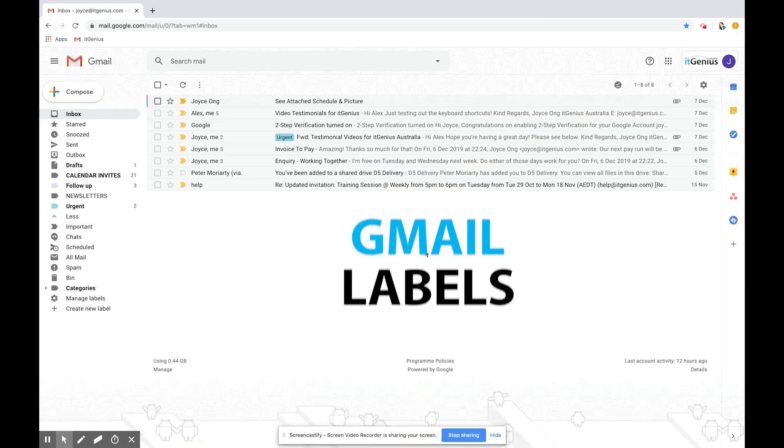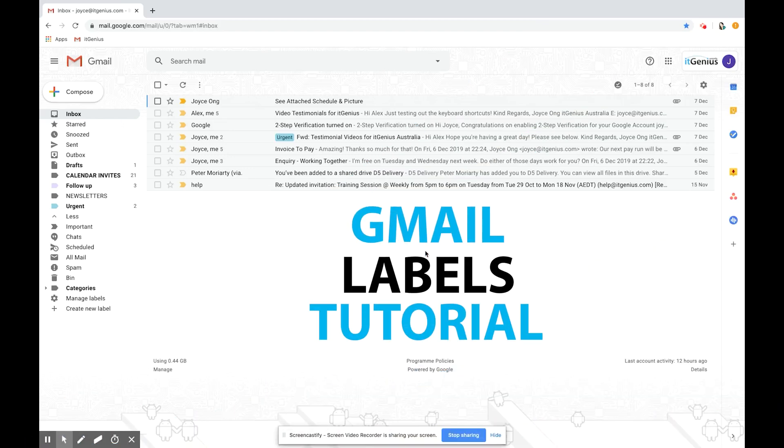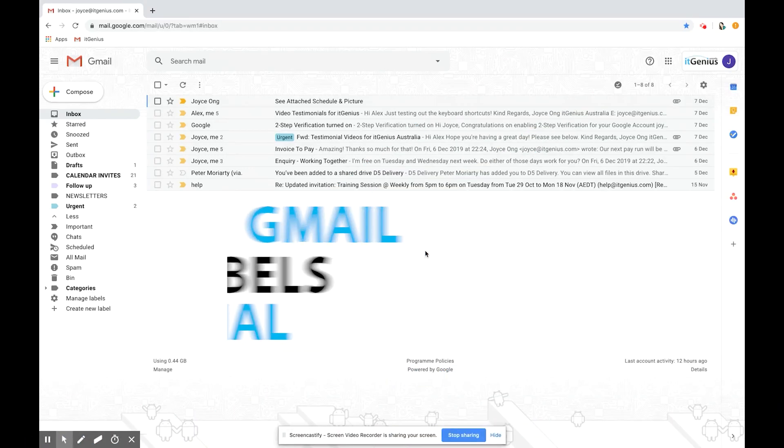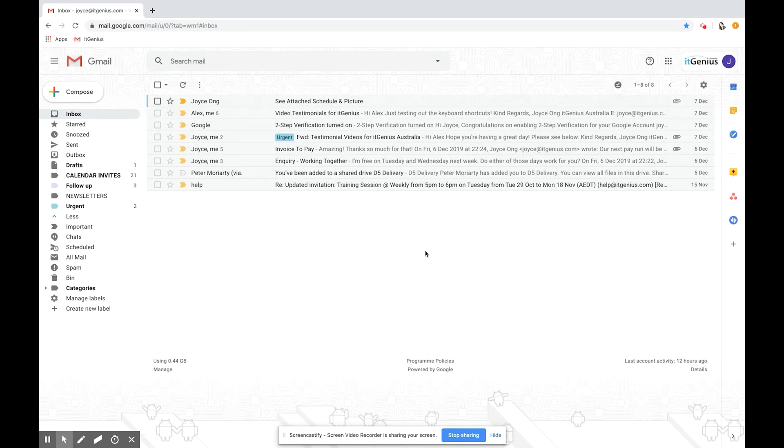Now let's go through working with labels in Gmail. Labels are similar to folders. You'll see them here on the left hand side and they pretty much act the same way as folders do but with some extra features.